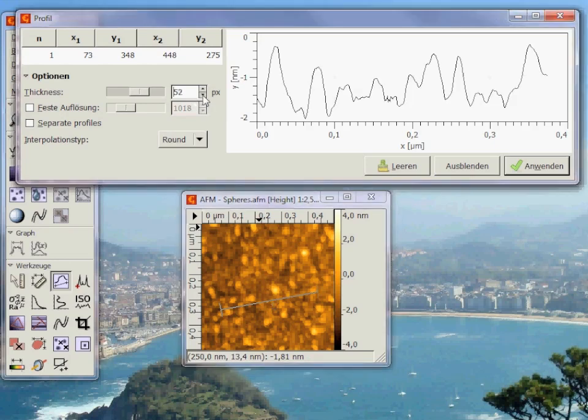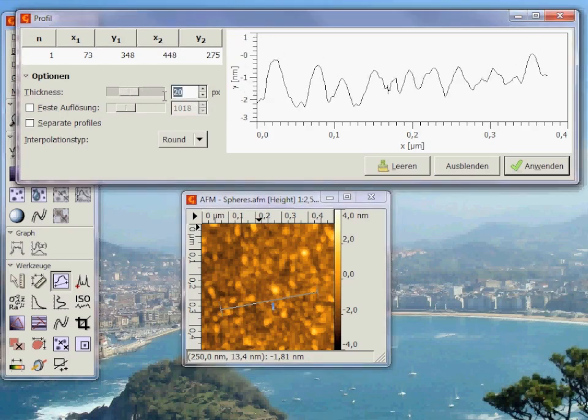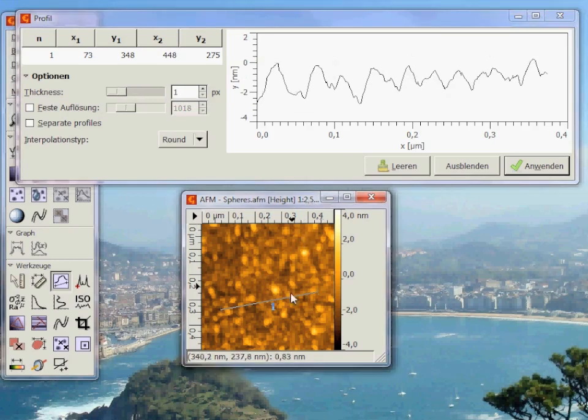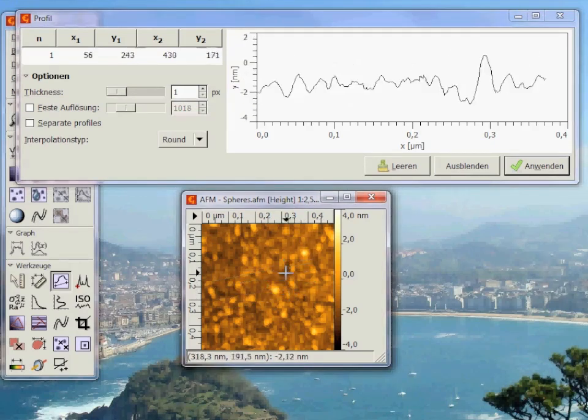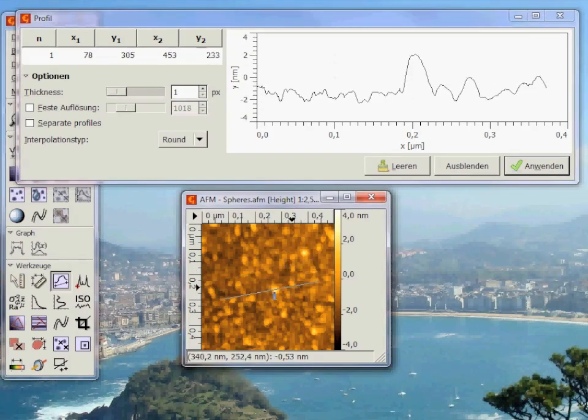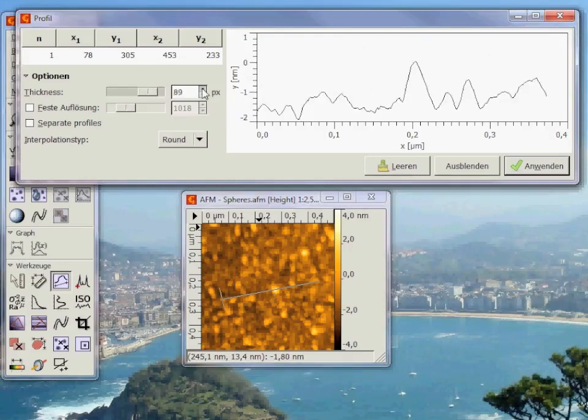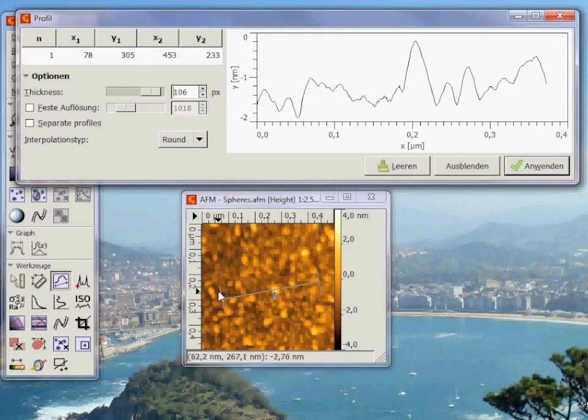Or you could just select one line. Here you see the thickness of the line.